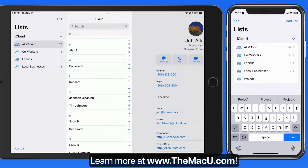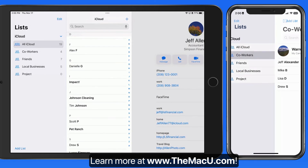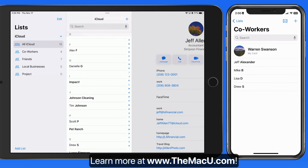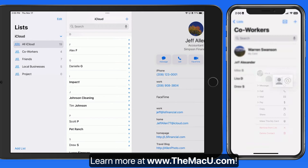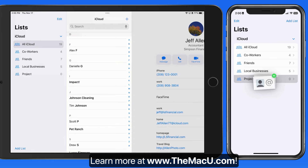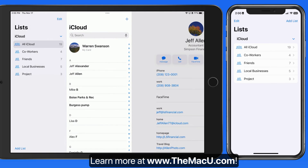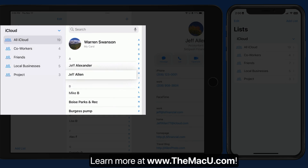If I add a list called Project, I can bring in a few of the contacts that are also in my Coworkers list, and I'll add another from my All iCloud list.